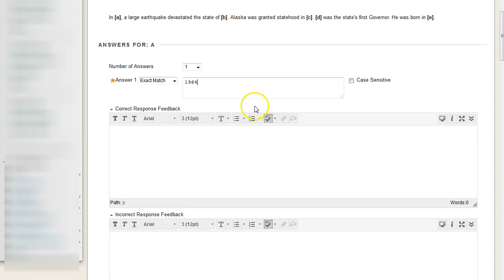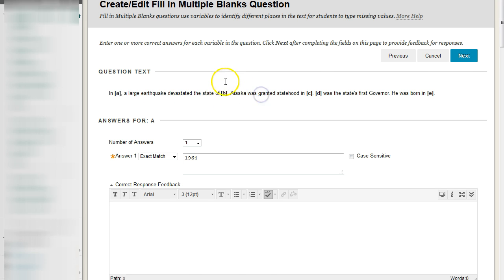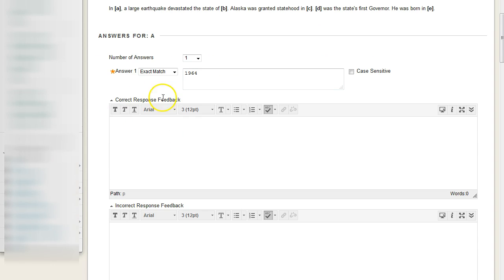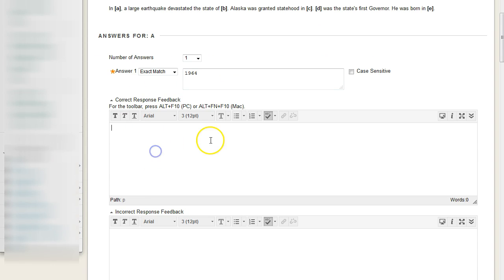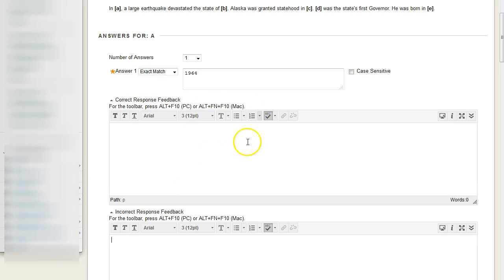And again, because of my question settings, I've enabled individual feedback. Because we have multiple answers, we are able to have a correct response or an incorrect response for each individual answer, on top of an overall correct and incorrect response for the answer as a collective.